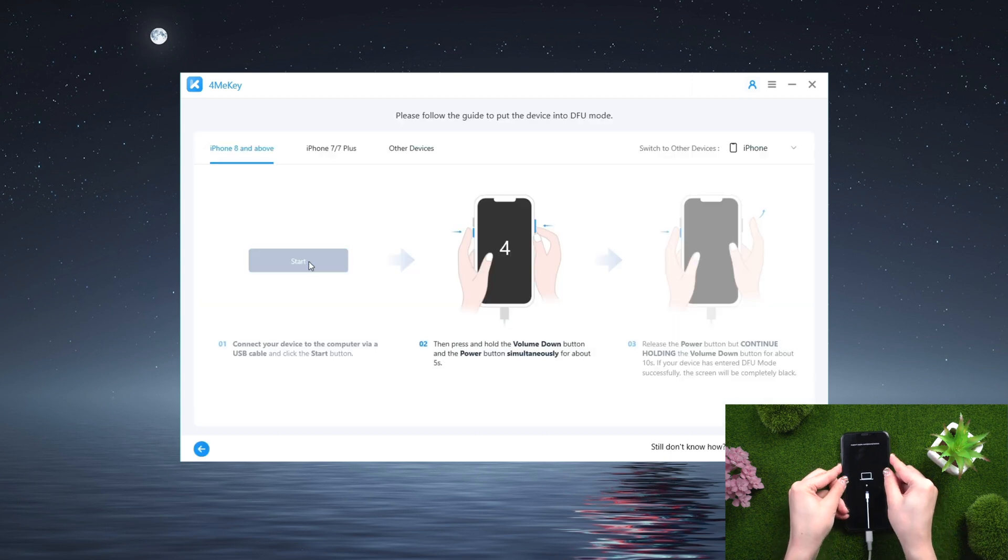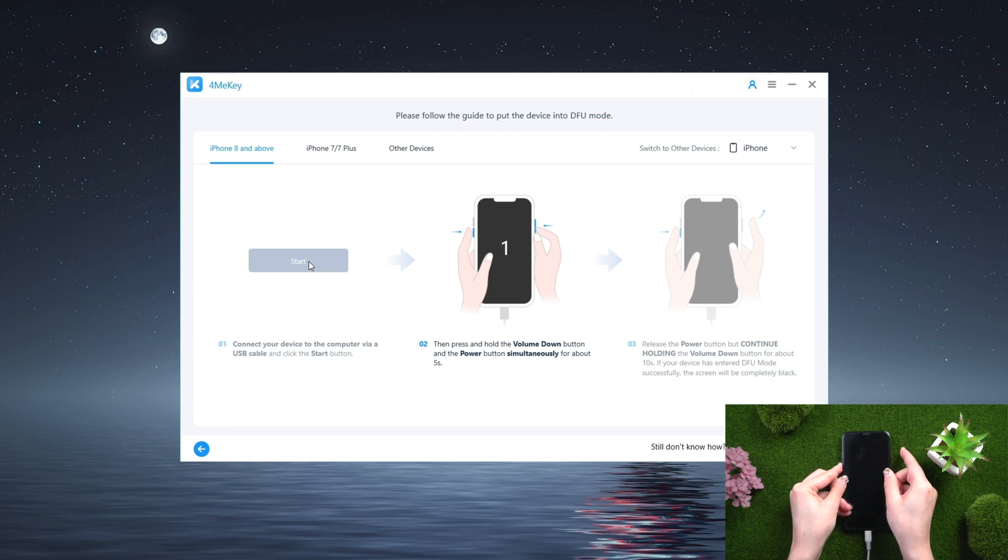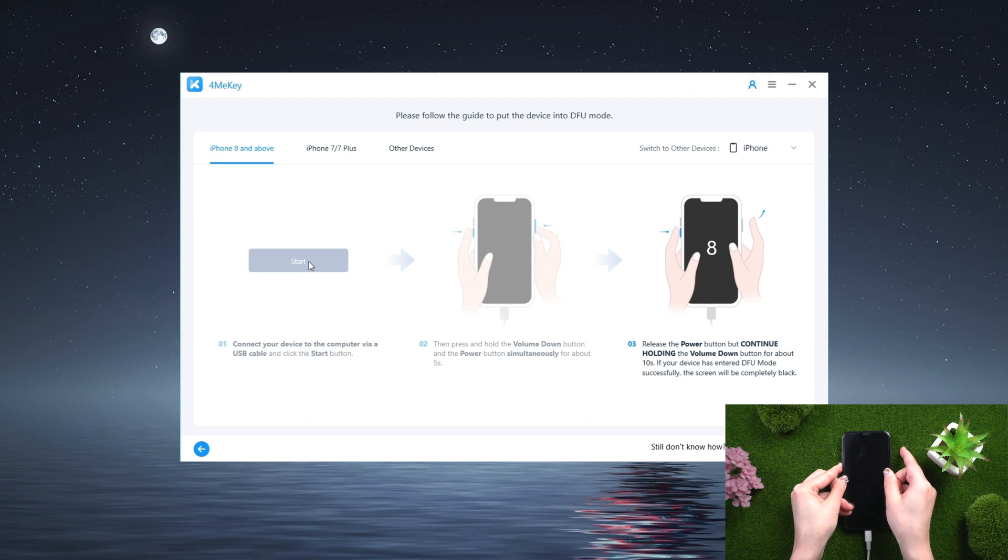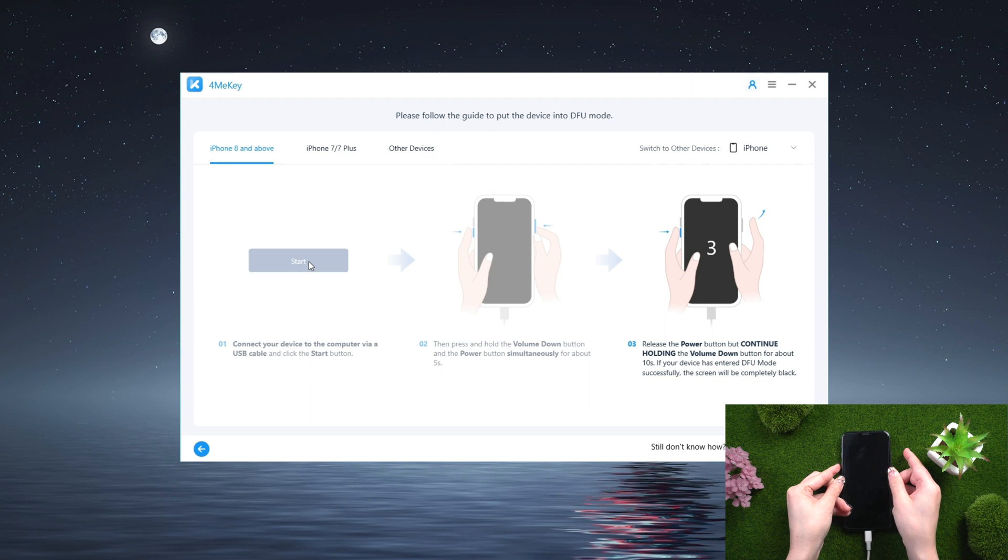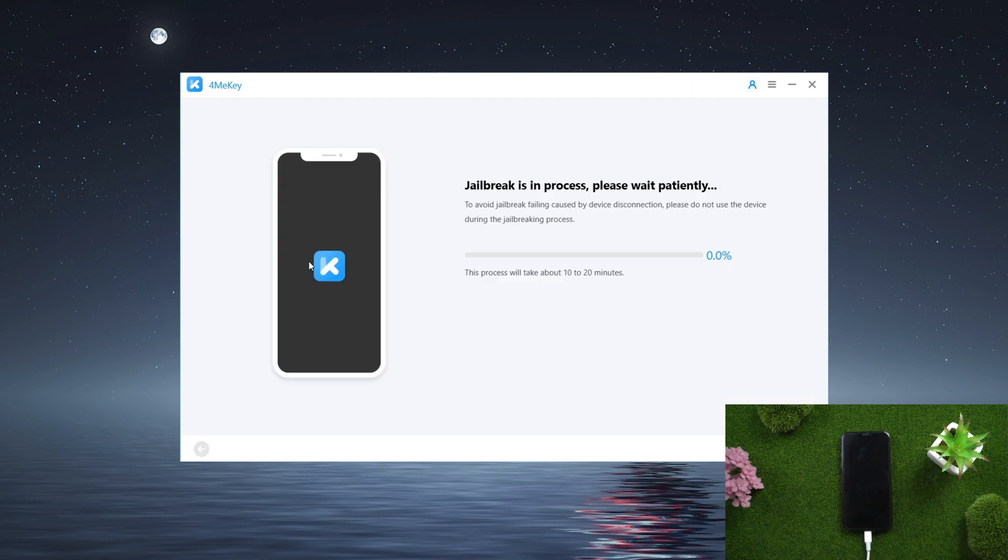First click start. After that, hold down the power and volume down buttons for about 5 seconds. Hold the volume down button for about 10 seconds after releasing the power button. Your device's screen will be completely black if DFU mode was successfully entered.